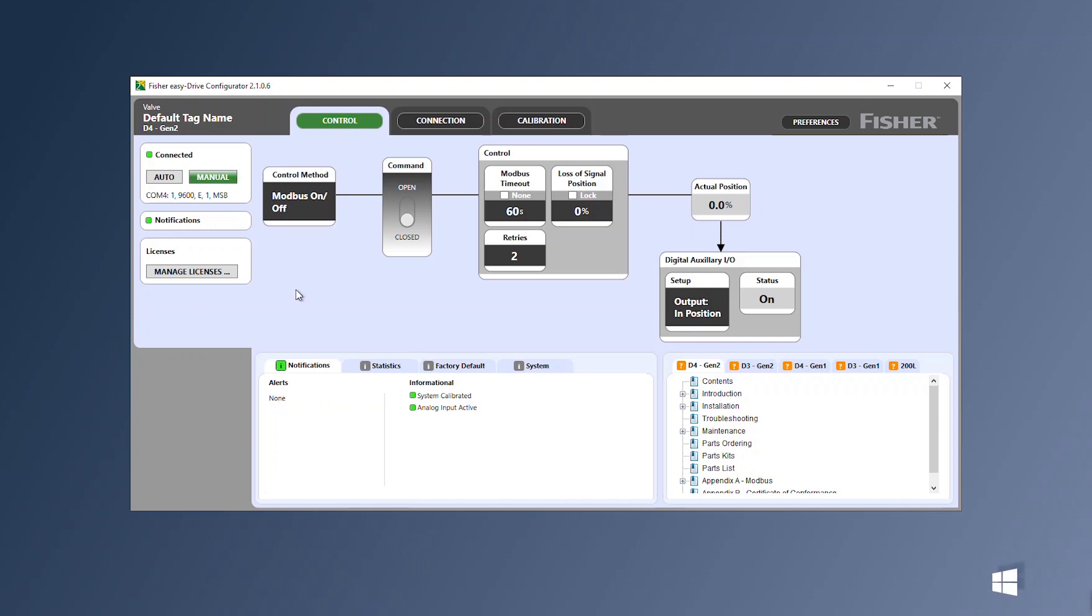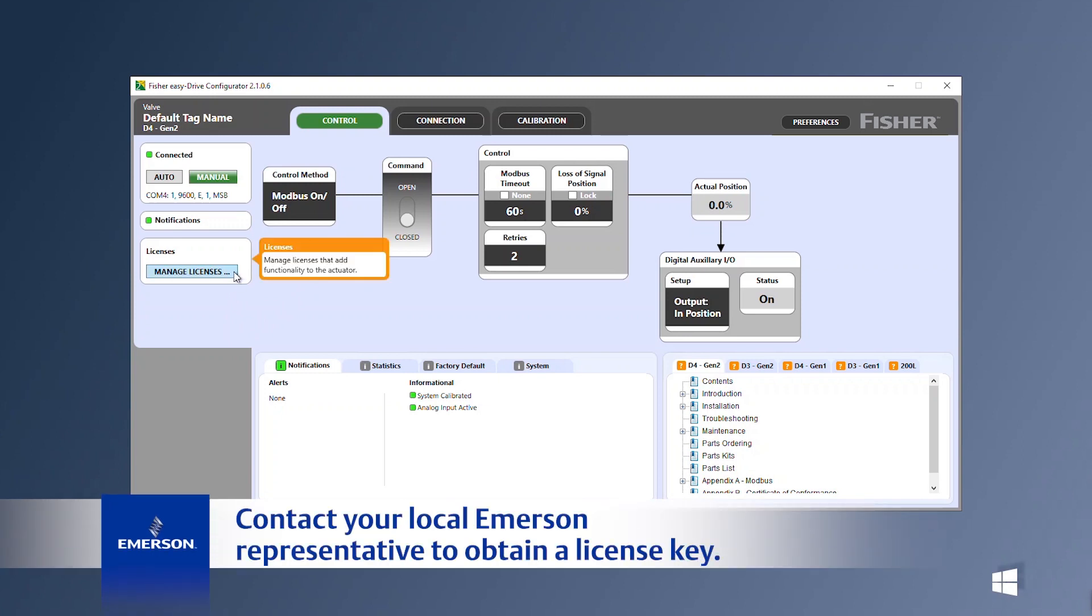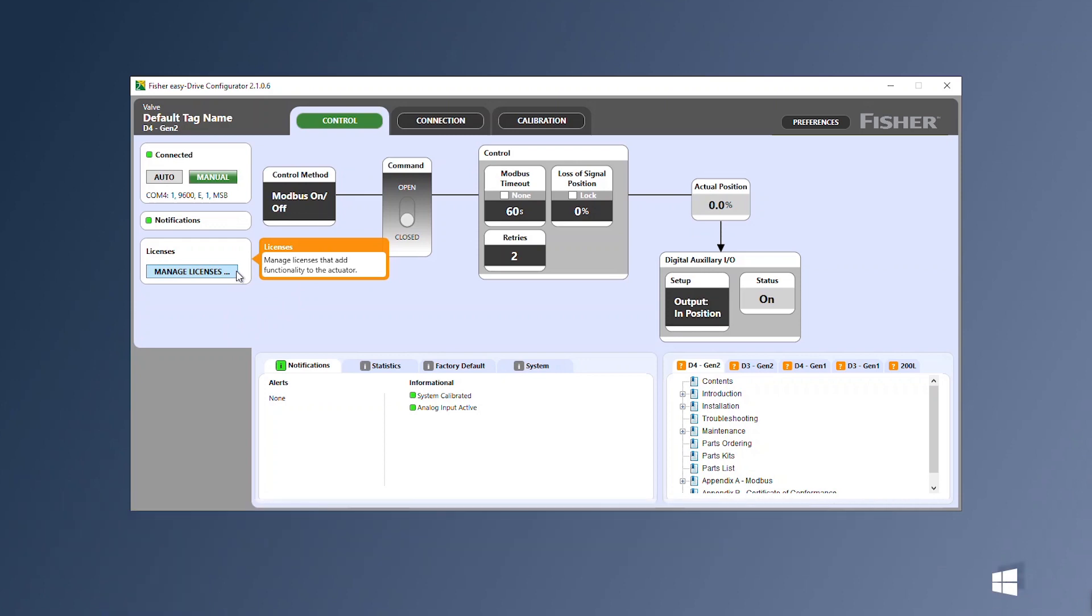Insert the license key included with your easy drive electric actuator purchase. If you do not have a license key contact your local Emerson representative.